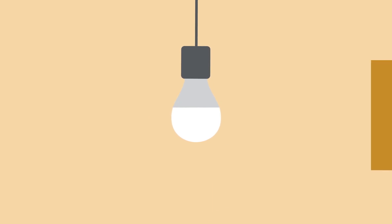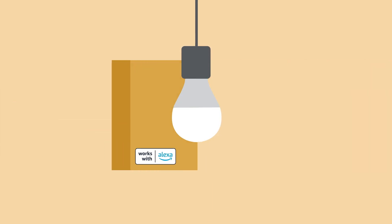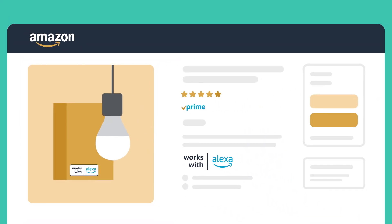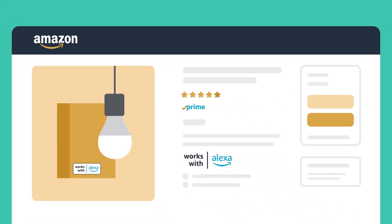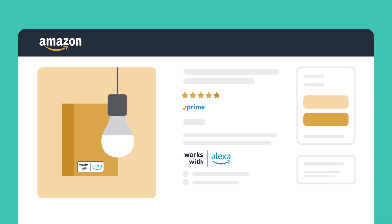Works with Alexa is a certification program that raises the bar on responsiveness, reliability, and functionality. You can increase consumer confidence by displaying the Works with Alexa badge on your Amazon product description.